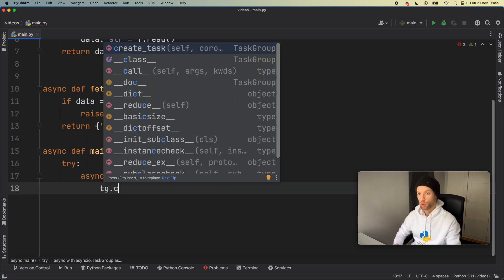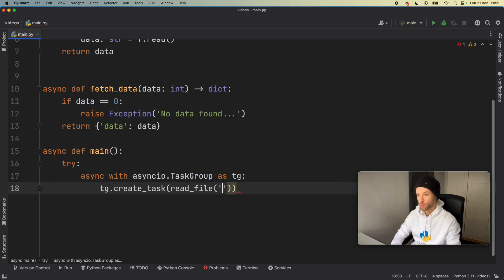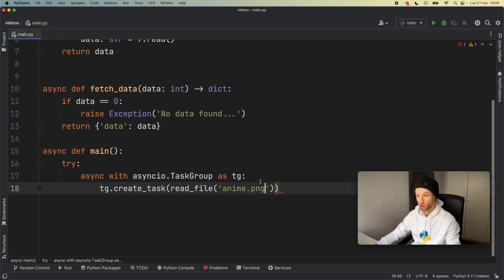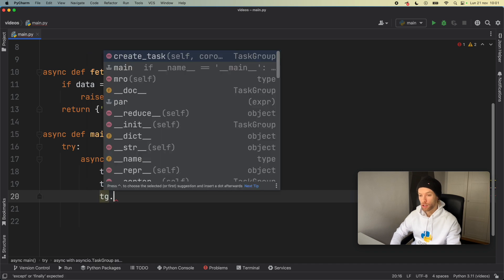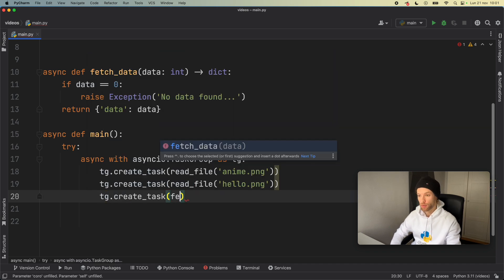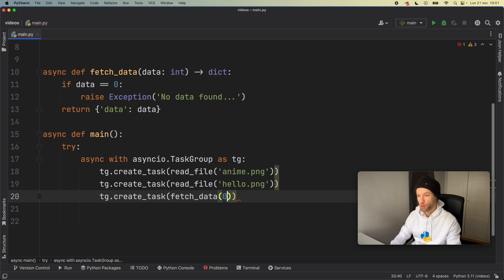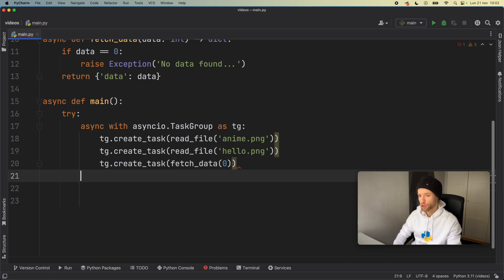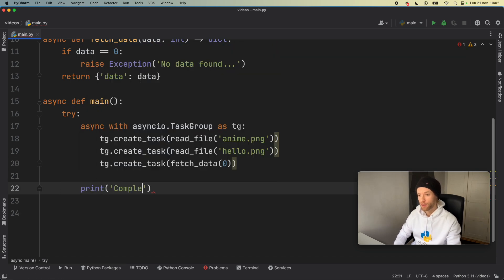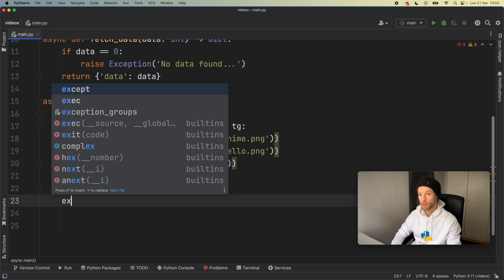We type tg.create_task(read_file('anime.png')) — I don't have that file so it will throw an error for sure. We duplicate this for 'hello.png', which also doesn't exist. Then we add tg.create_task(fetch_data(0)), which will throw an error because if data equals zero it raises the exception. If all of this goes well we just print 'completed', but that's never going to happen due to all the errors.